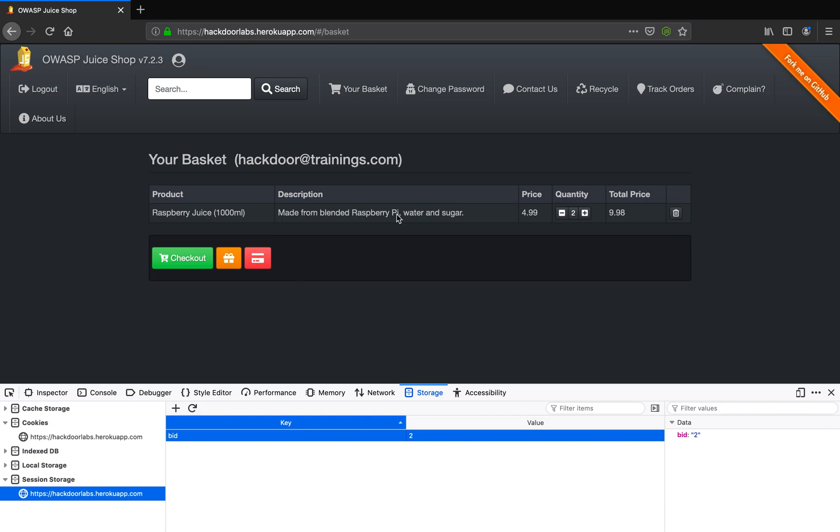So as you can see here I was able to access the basket of another user by simply changing a parameter of the cookie of the session storage. Well this is it for this video for the broken access control.